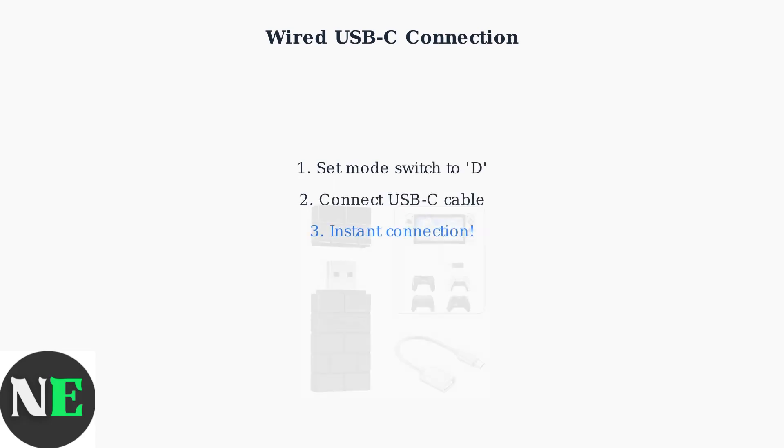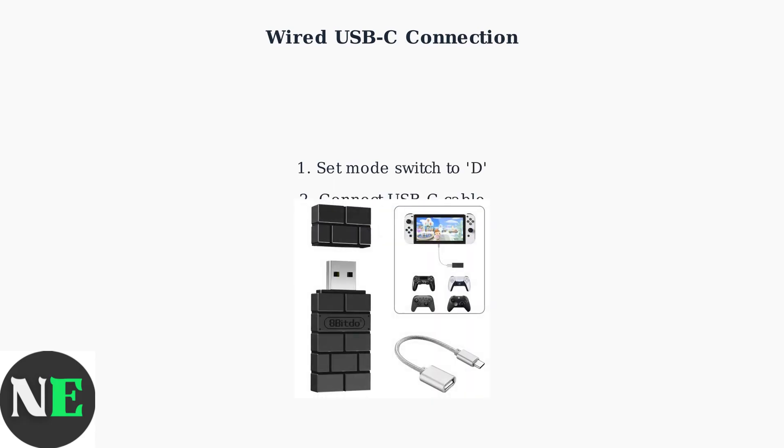For a wired connection, the process is even simpler. Set the mode switch to D-position and connect your controller to the Mac using a USB-C cable. The connection will be established immediately.